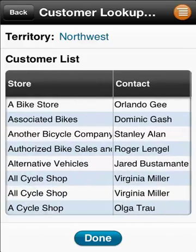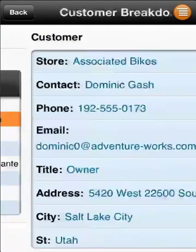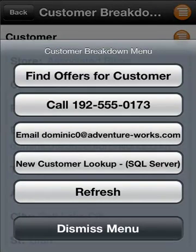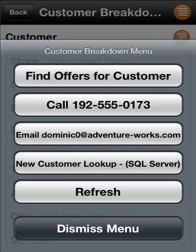Scrolling through the data you identify the contact you want. Tap that customer to get the breakdown page where you can pull up a context menu to find any related applications you need to perform. As you can see here, you can integrate other actions you can perform in your device related to your customer, like send an email or initiate a phone call.